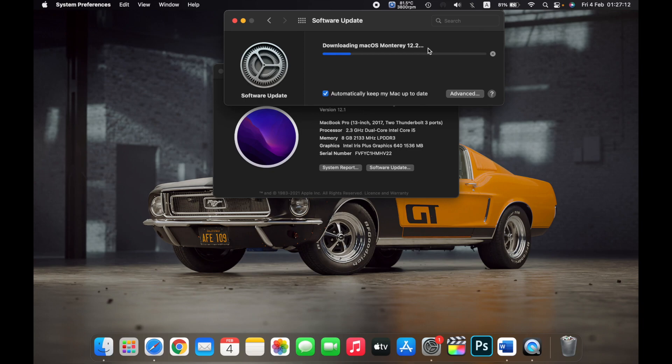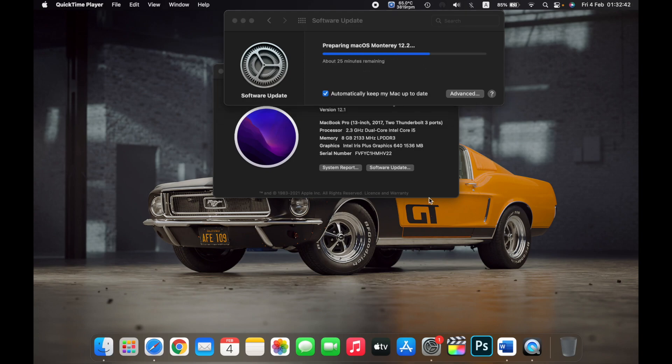Wait for it to download the OS. It will show you the size of the update and the time that will be taken to download this update.